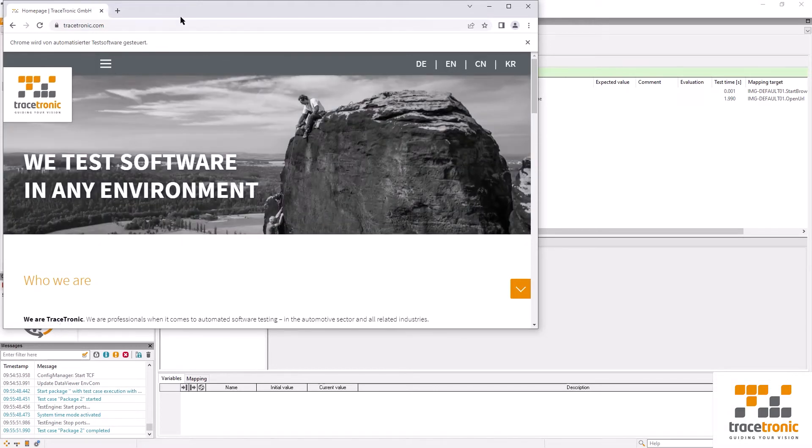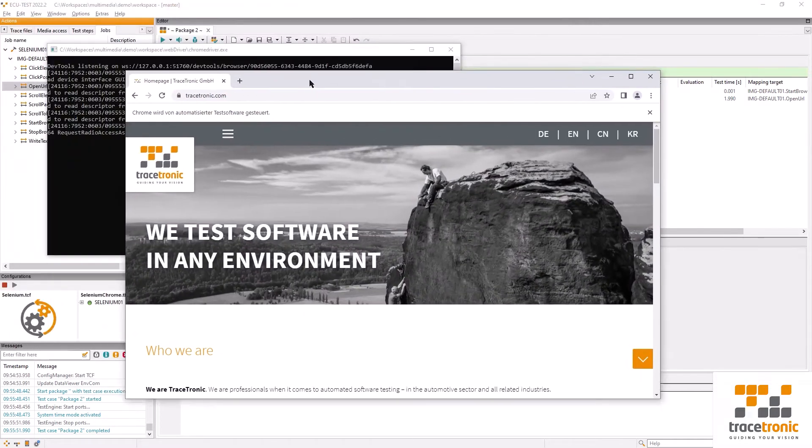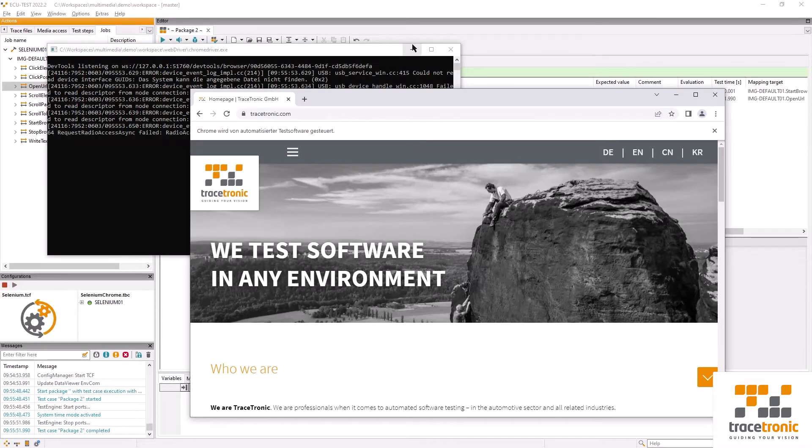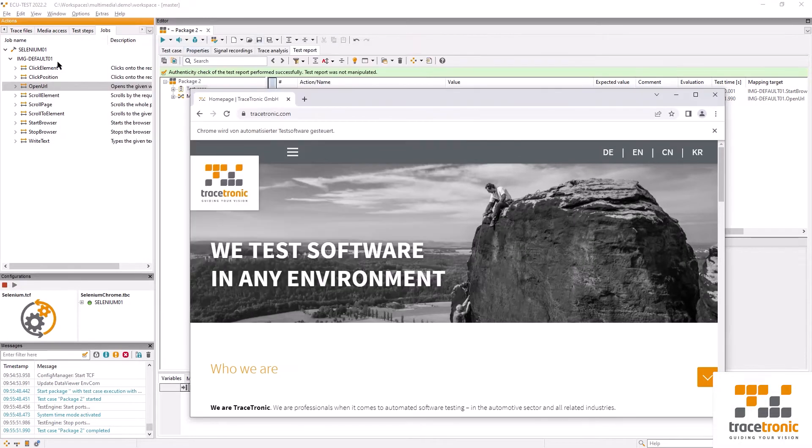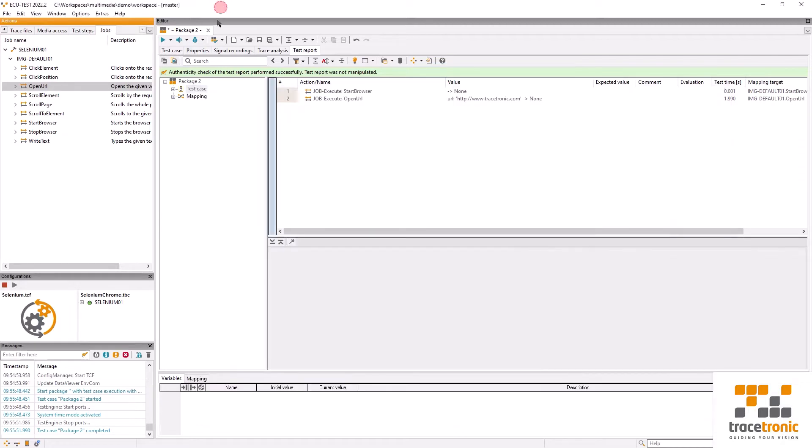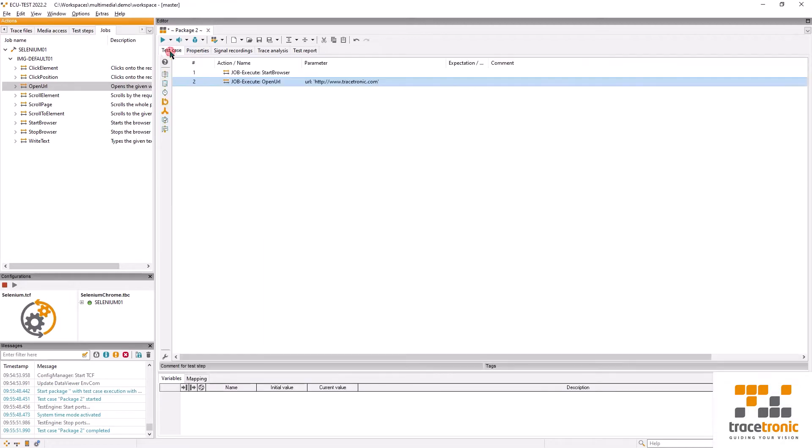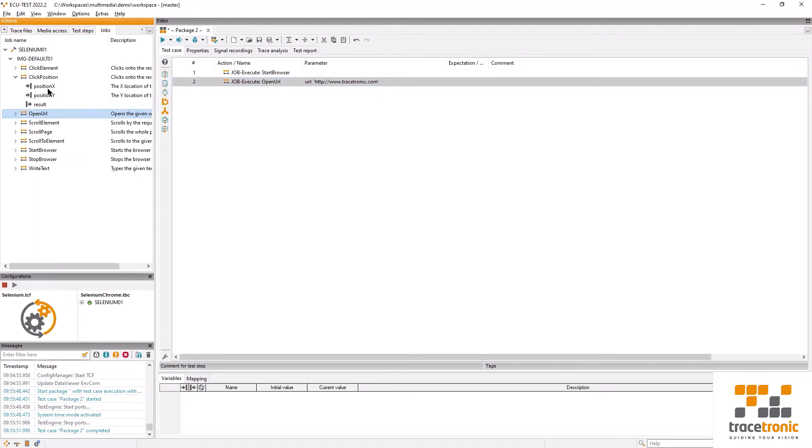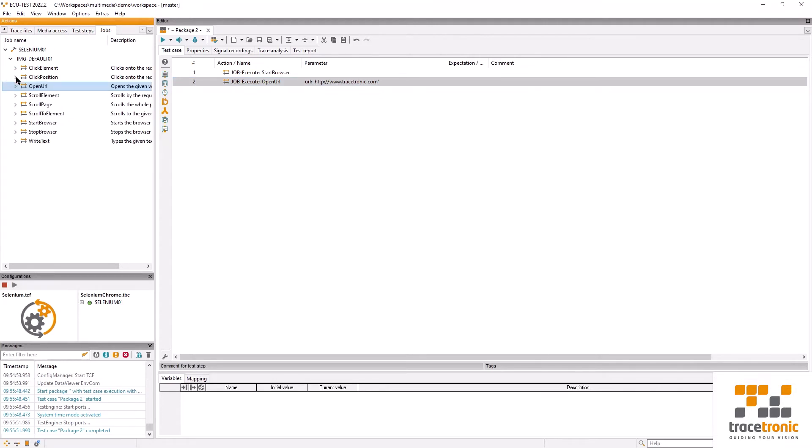There are two ways to achieve the same outcome. The software can either be given an XY position to click on or you can select a GUI element. Using the GUI element is usually the more robust solution in case something changes on the website. This action is found in the Selenium action menu under click element.